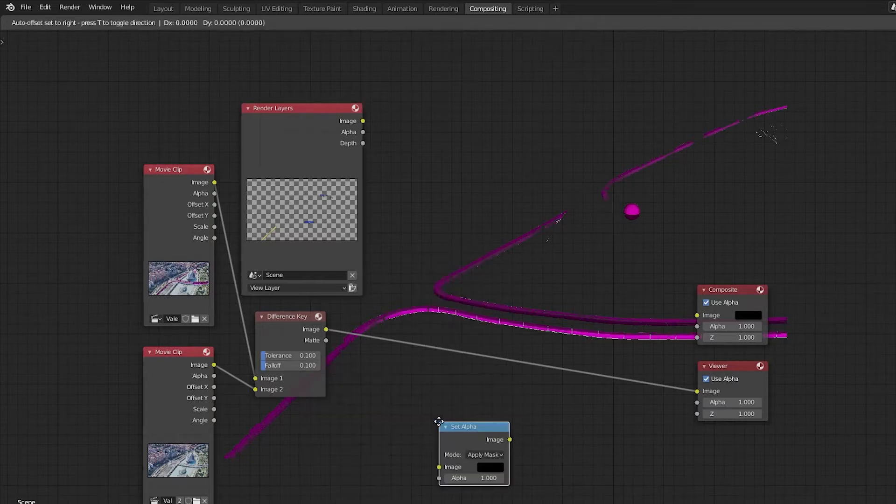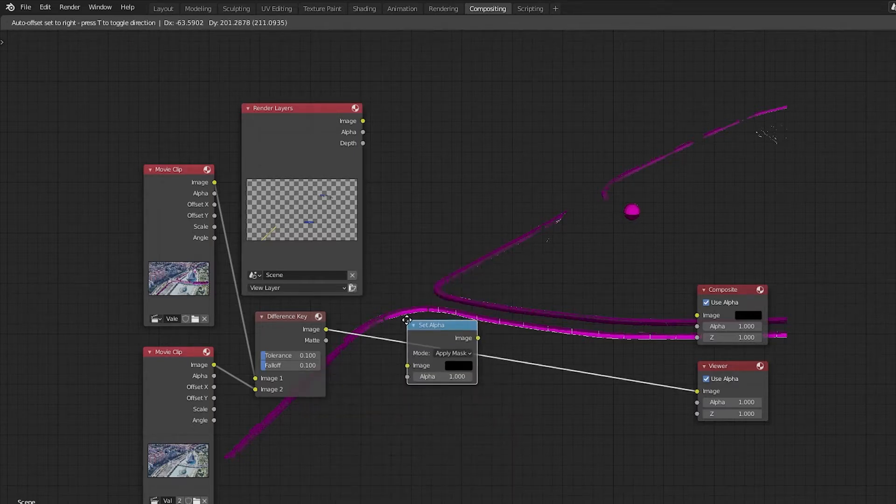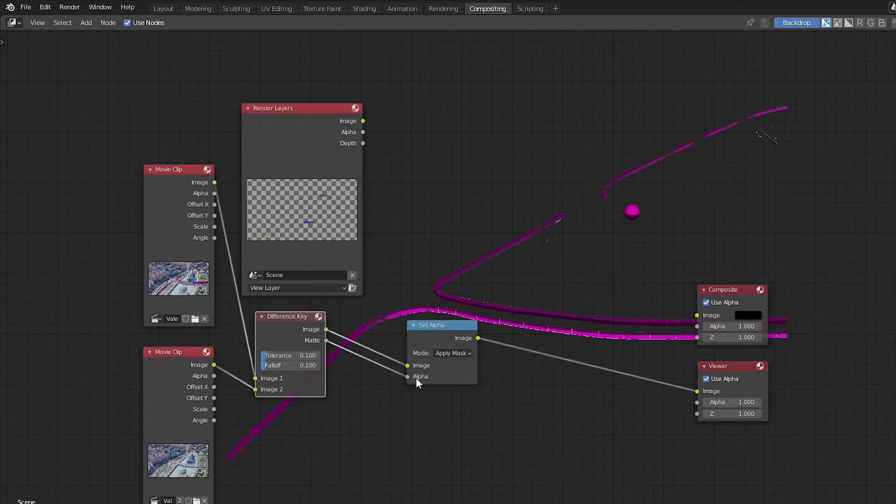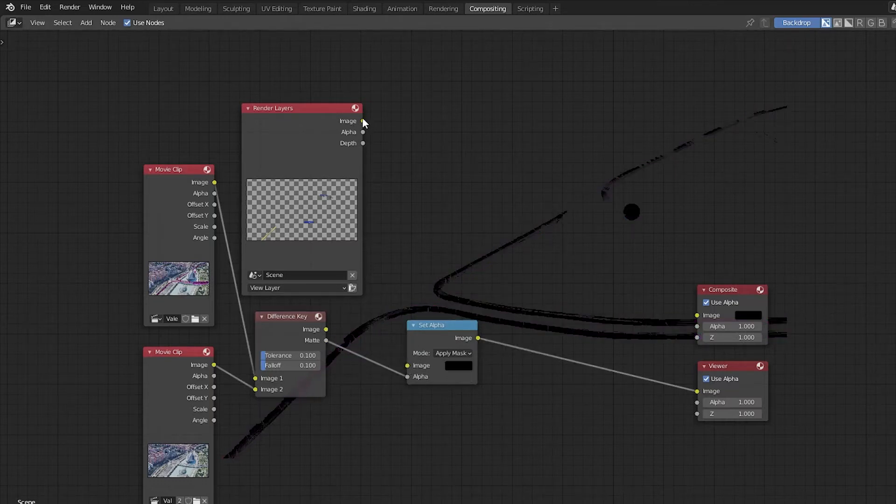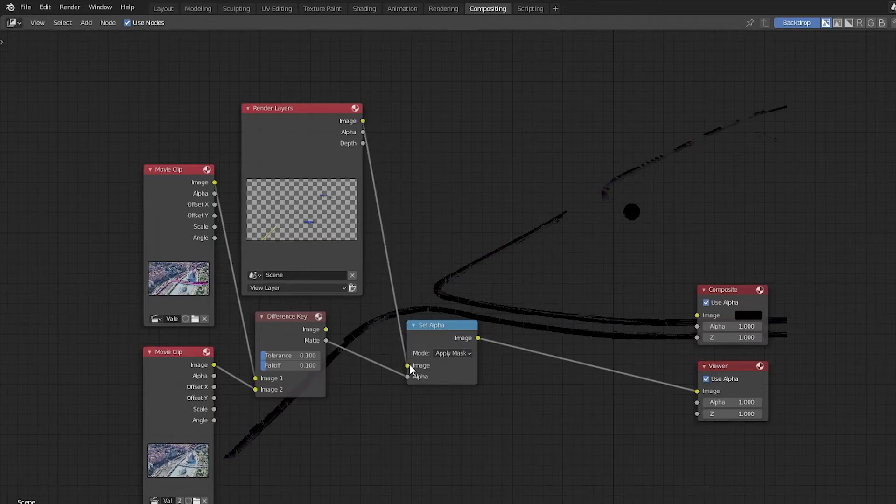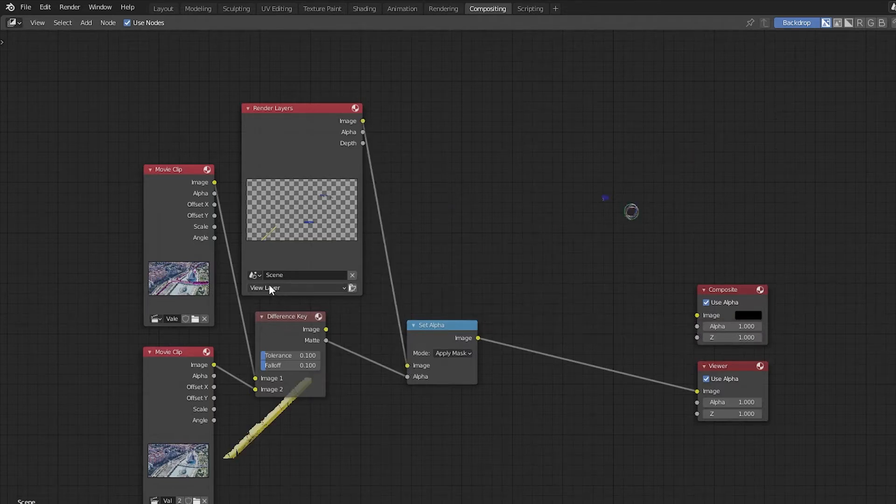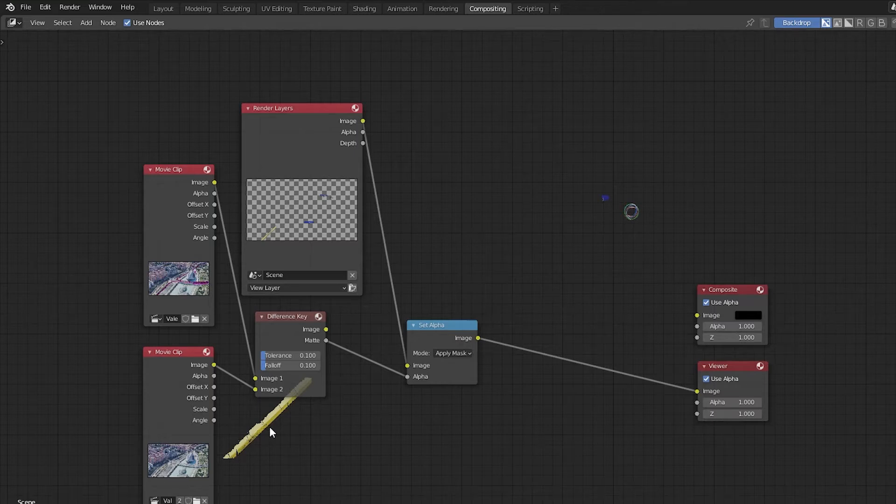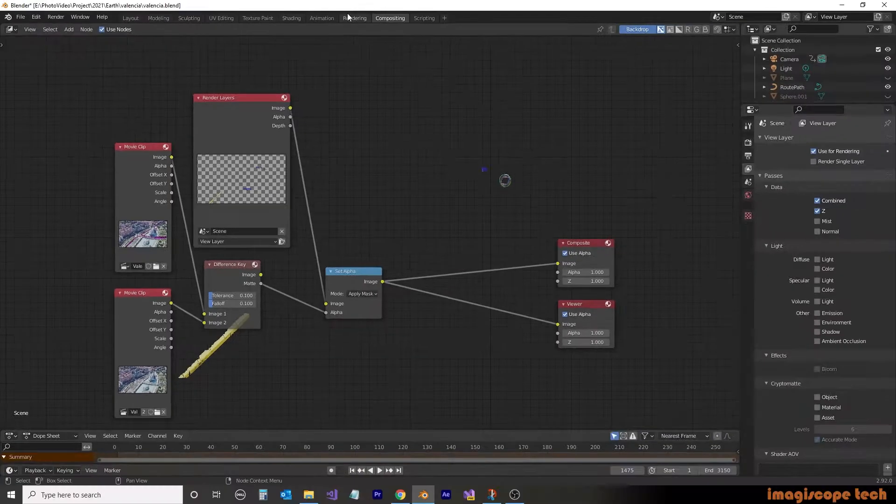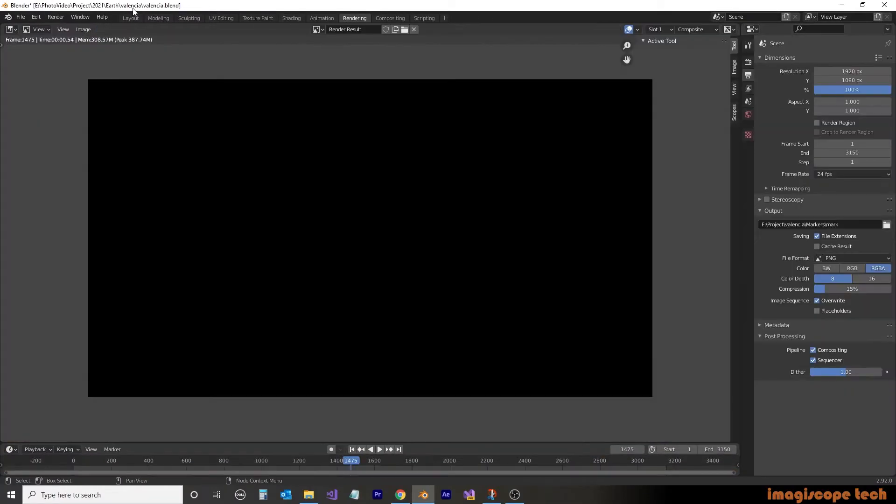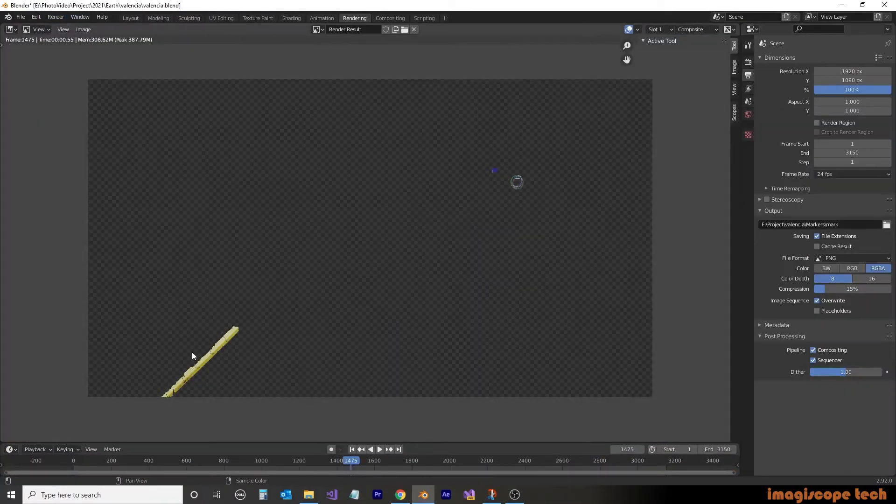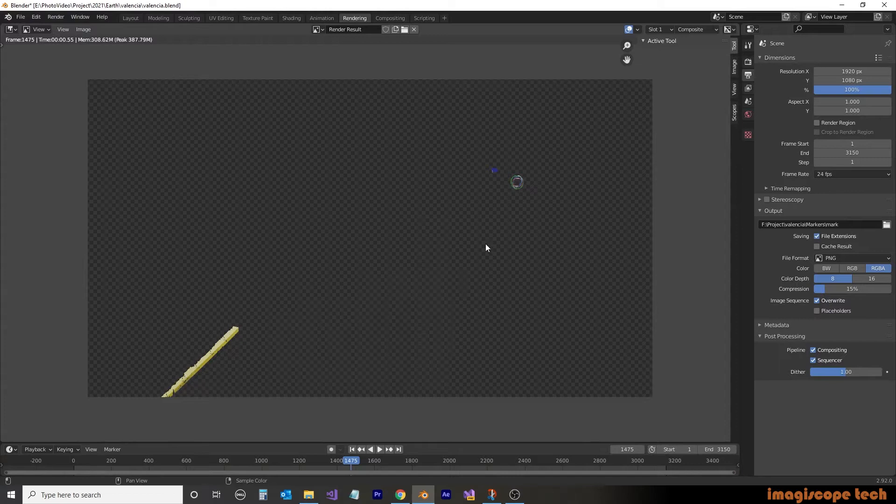We'll then drag it between the difference key and the viewer. We'll replace the matte to the alpha. Then from our render layers, we're going to drag image to image of the set alpha. We can now see in the background that the mask is being replaced with our objects. We'll now reconnect the image to our composite image output and do a test render. And as you can see, our results are the objects with the masking.